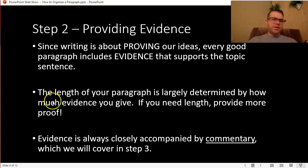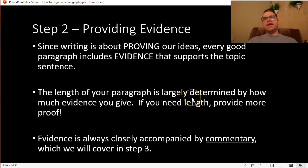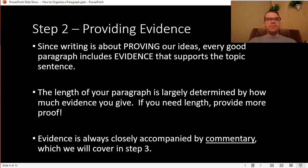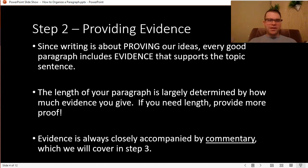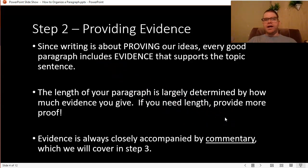A little pro tip: the length of your paragraph is determined by how much evidence you give. If I assign you a paragraph that has to be about six sentences long, you might be able to get away with one or two pieces of evidence. But if your teacher wants it to be at least eight or nine sentences long, provide another piece of evidence — that's going to bring commentary with it and lengthen out your paragraph. If you need length, provide more proof. That is the best way to build more length and detail into a single paragraph.